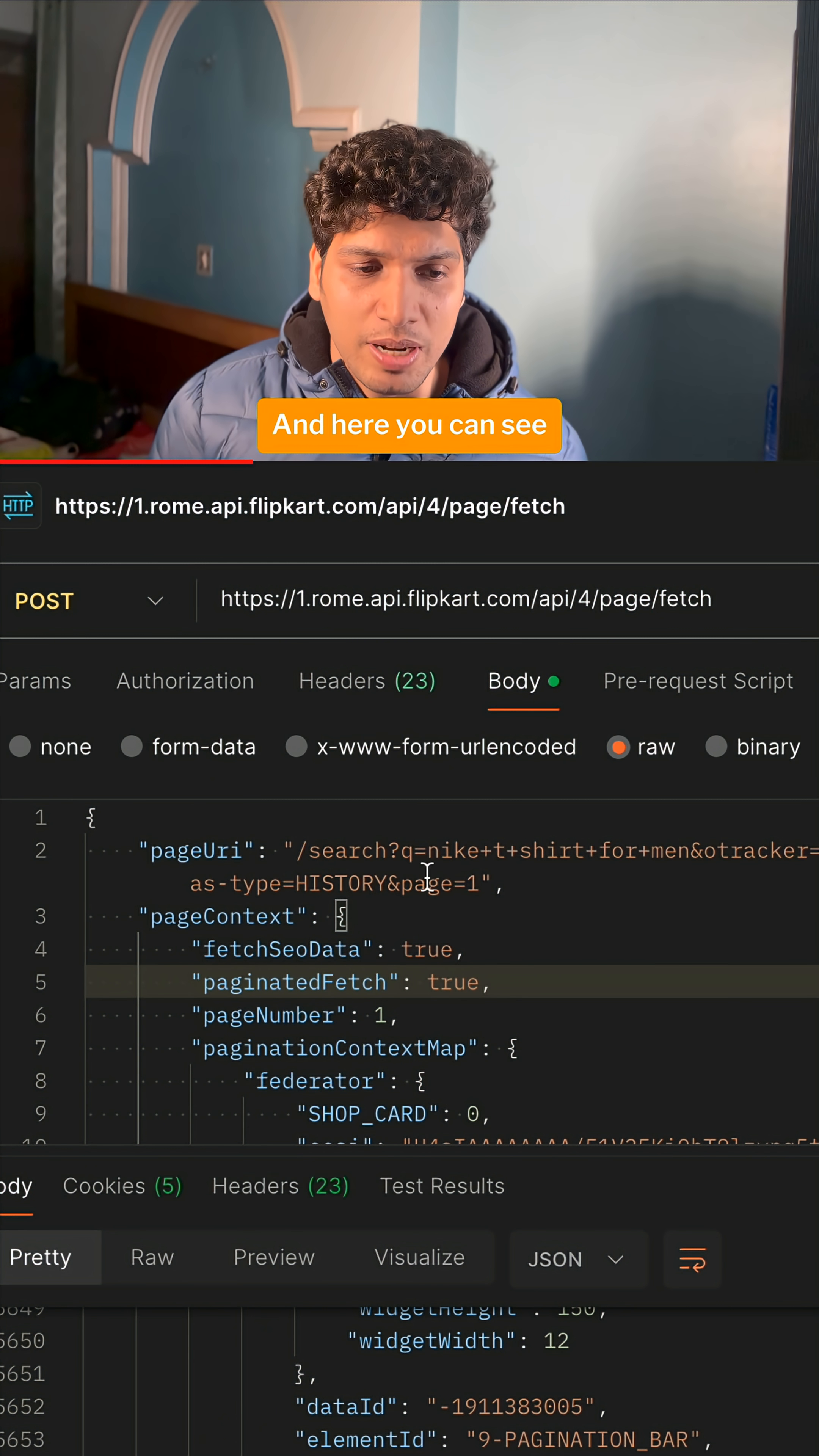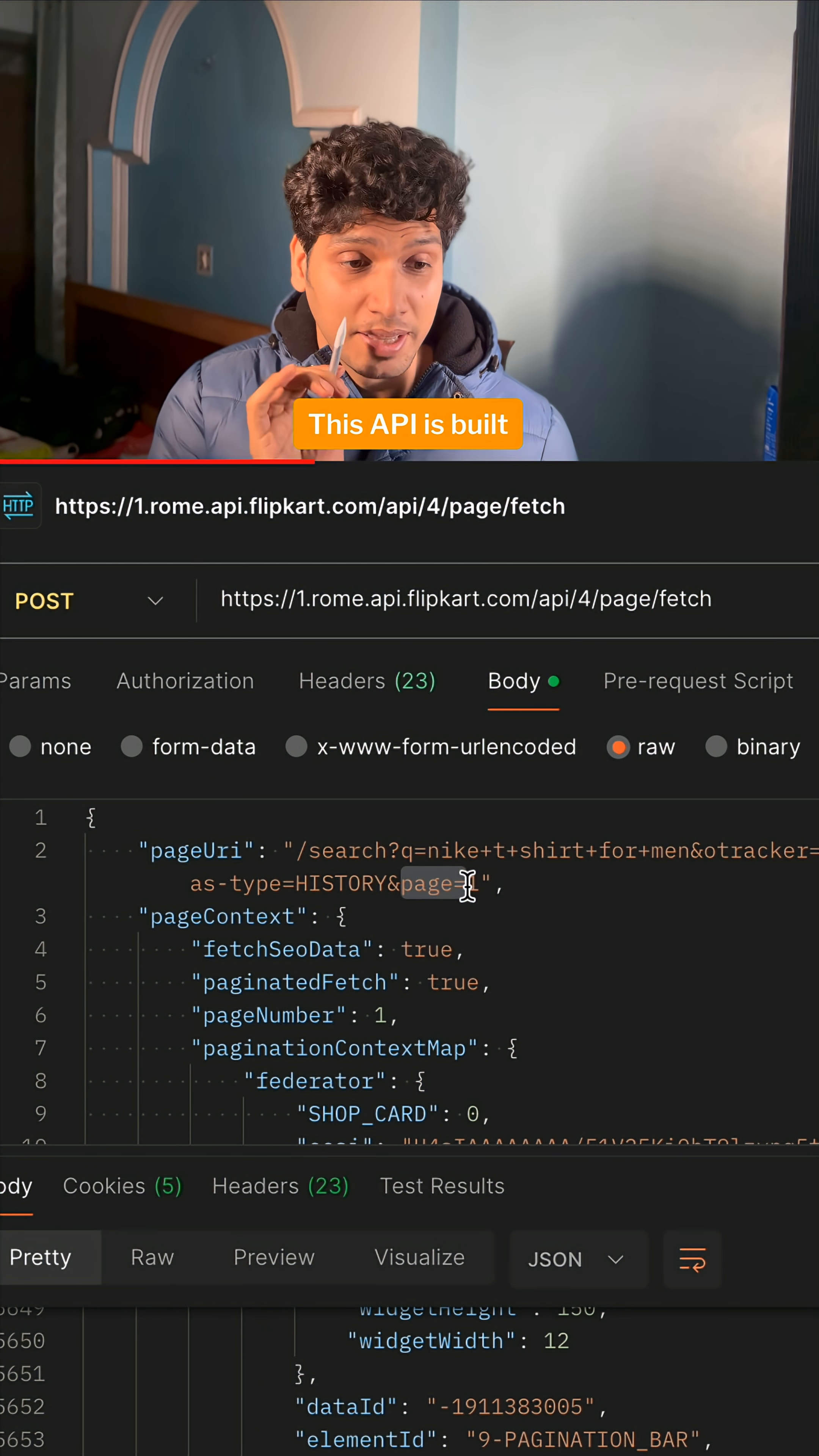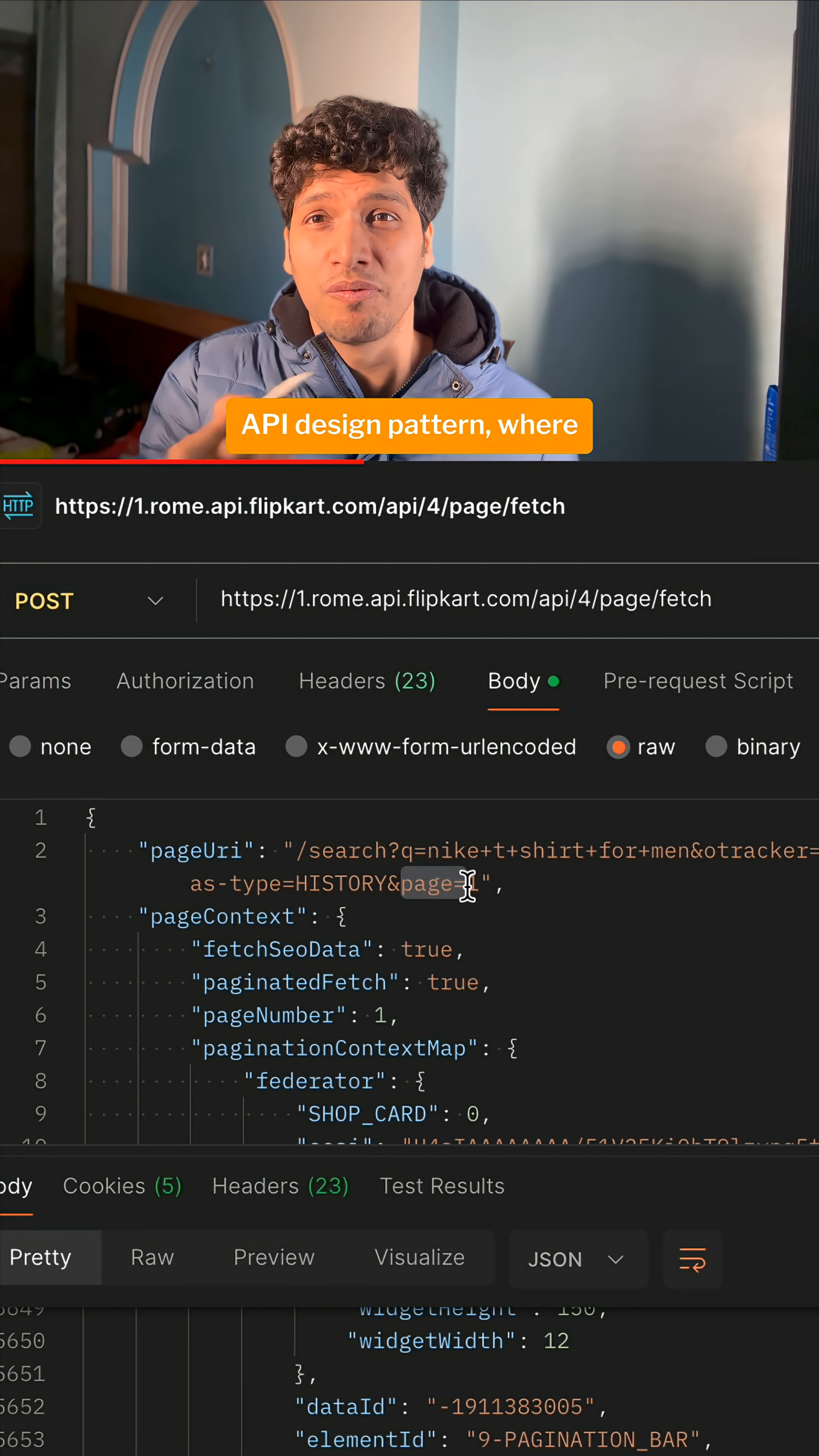Here you can see the search query goes as Nike t-shirts for men and the page size happens to be 1. This API is built on the pattern of page composition API design pattern.